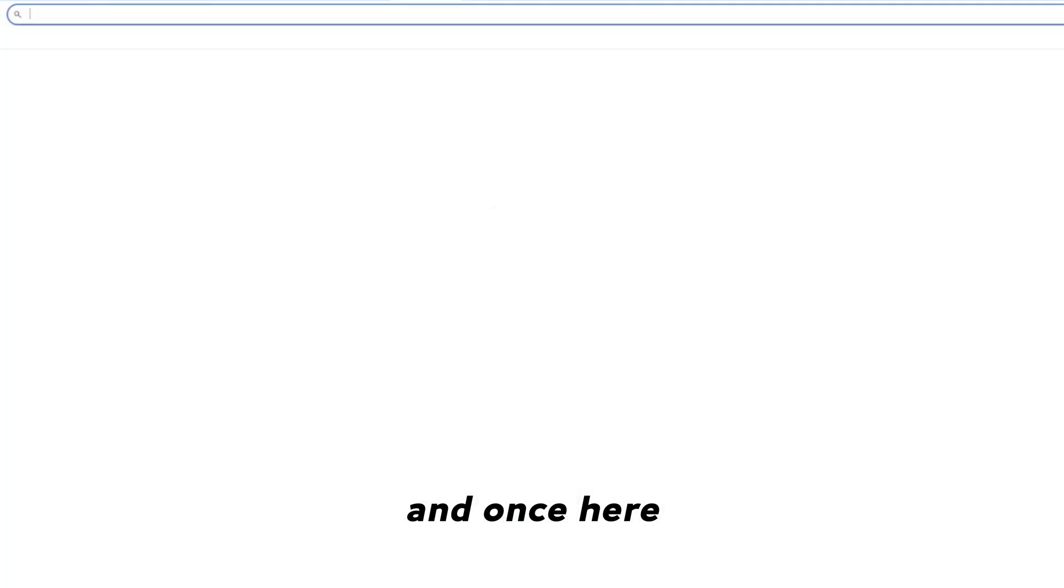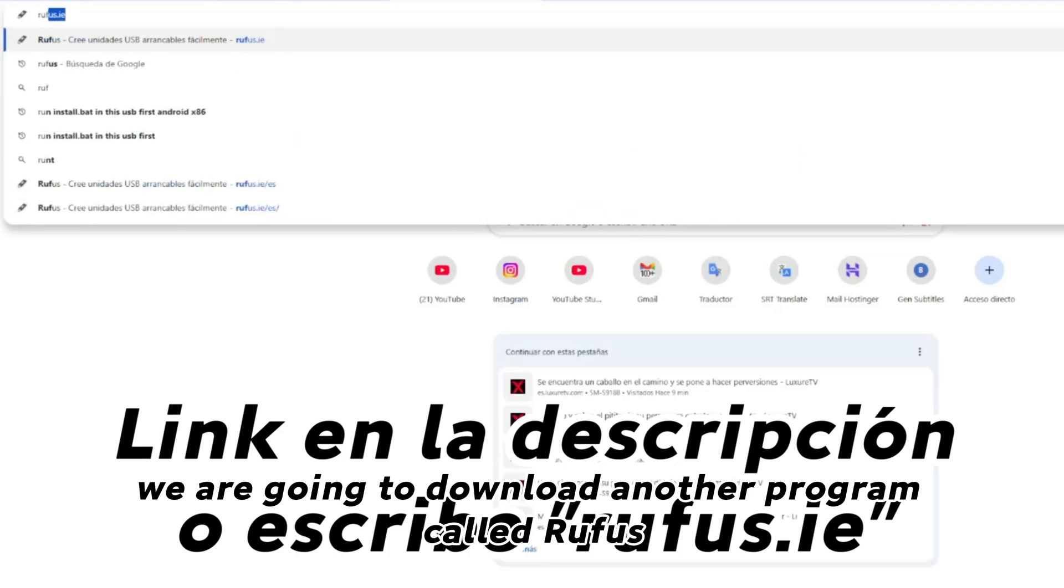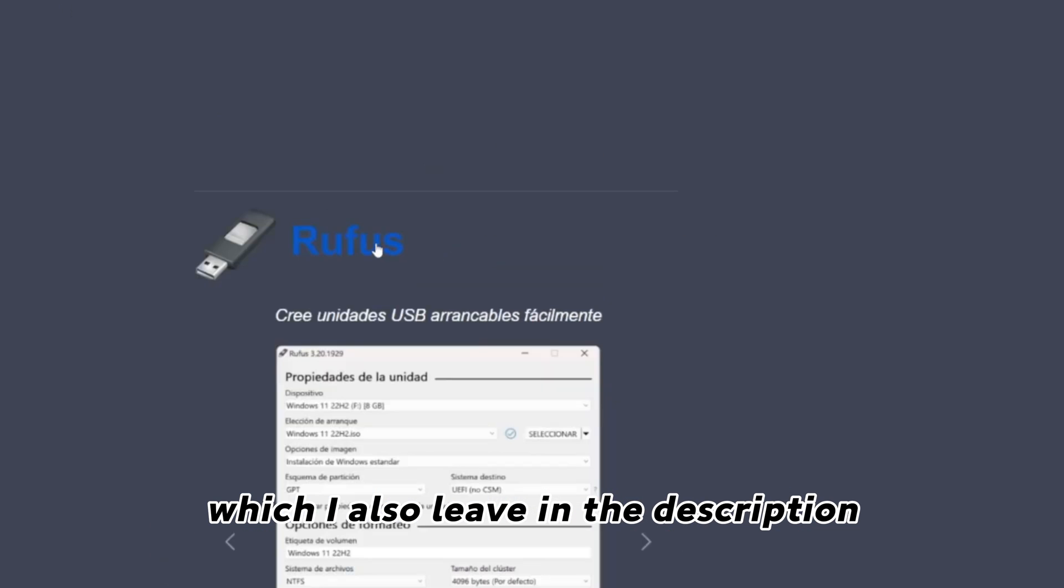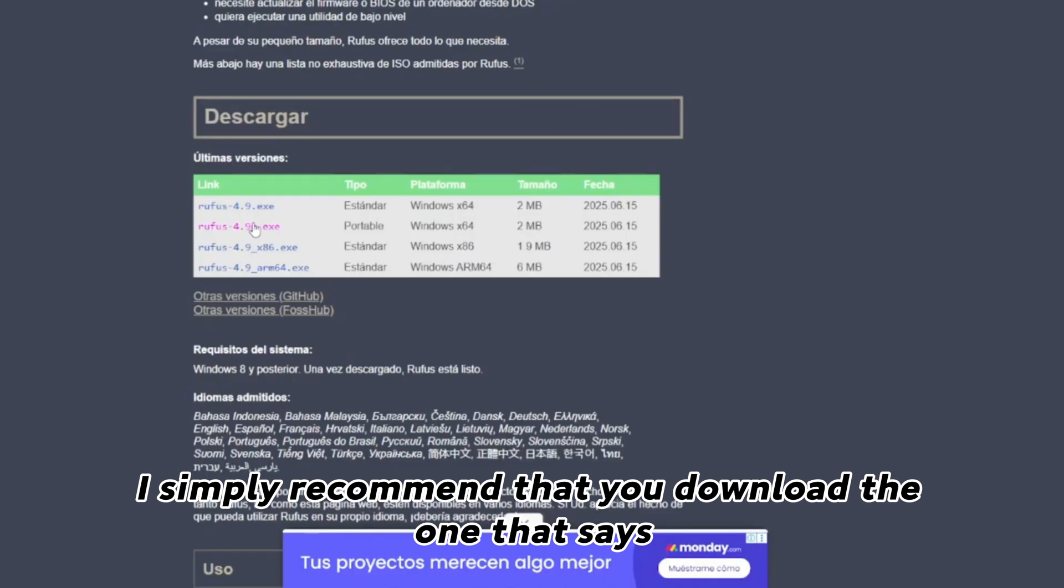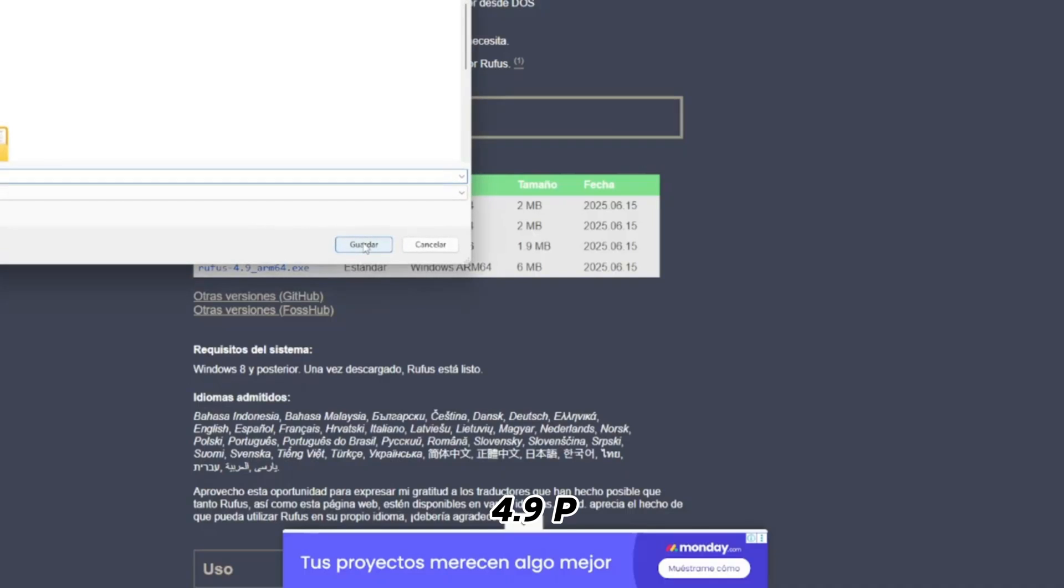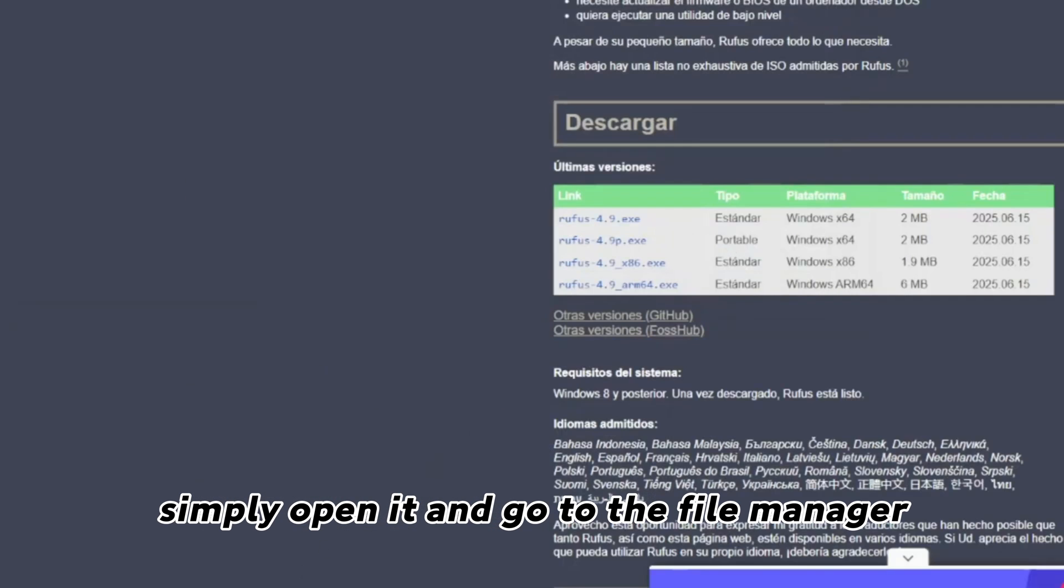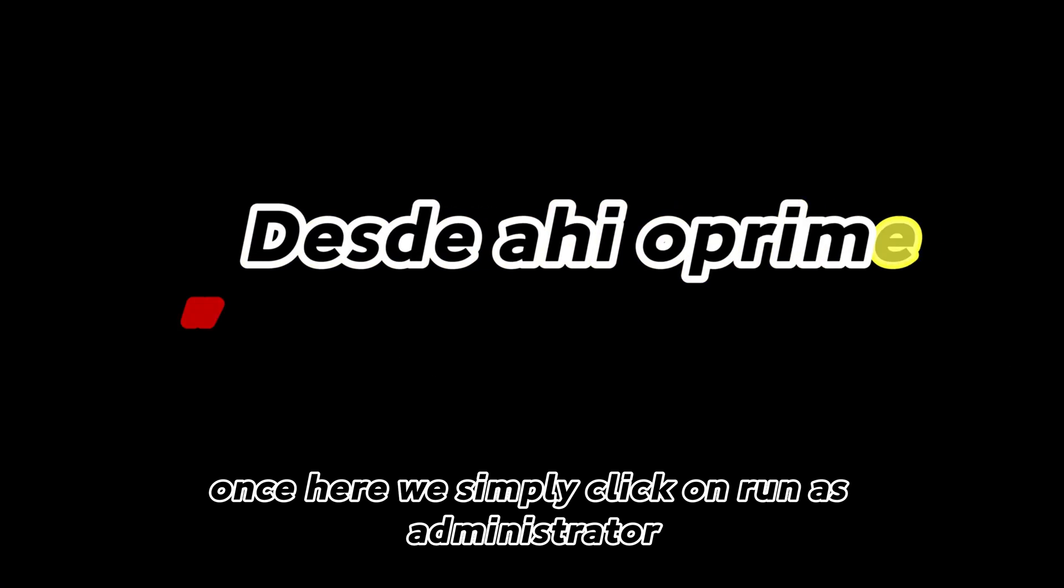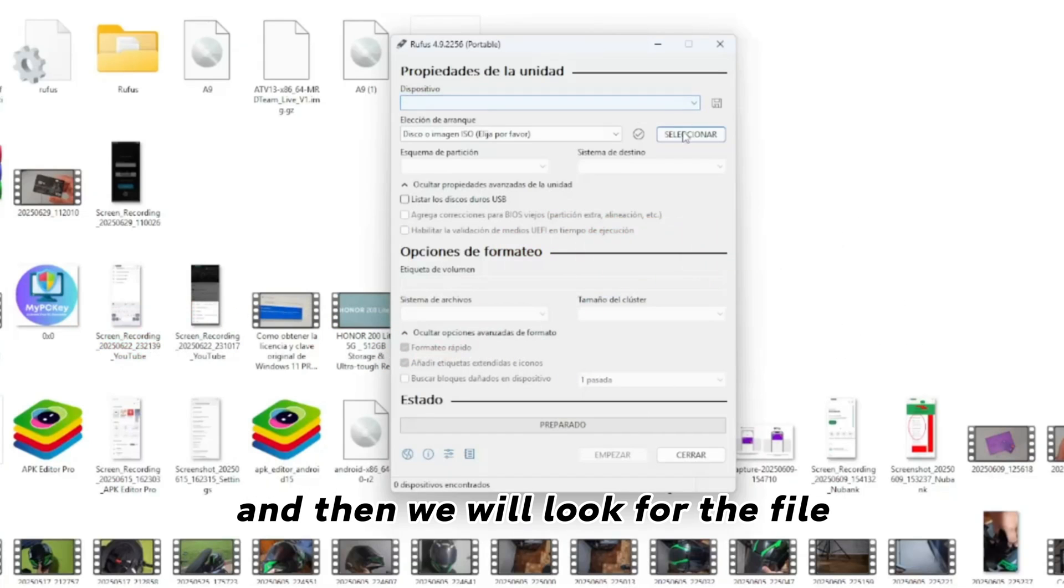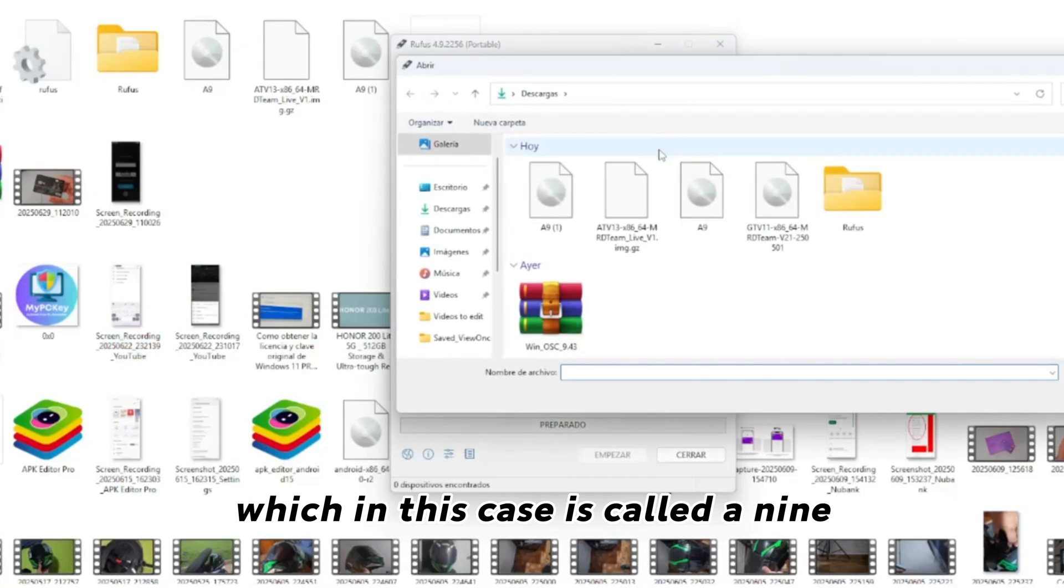And once here, we are going to download another program called Rufus, which I also leave in the description. I simply recommend that you download the one that says 4.9p, simply open it, and go to the file manager. Once here, we simply click on run as administrator and then we will look for the file, which in this case is called a 9.